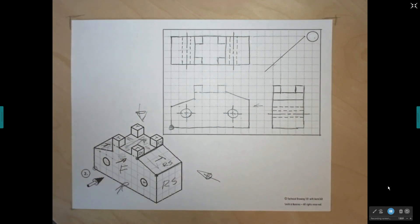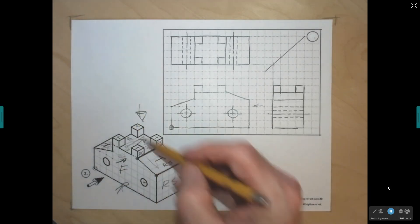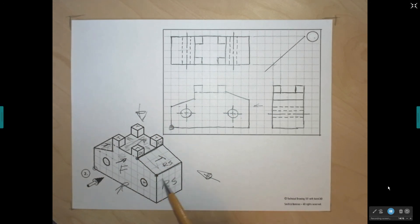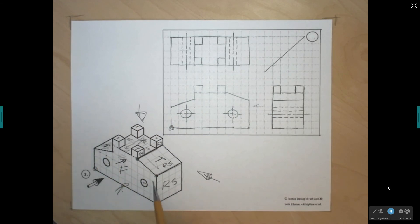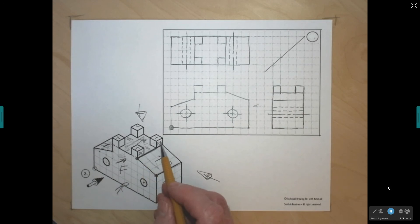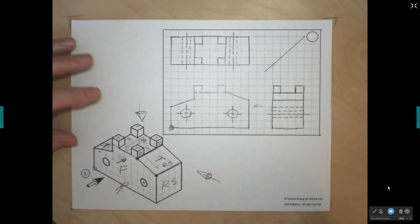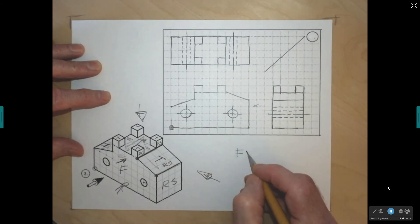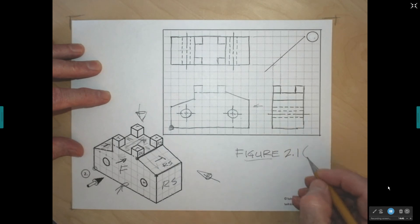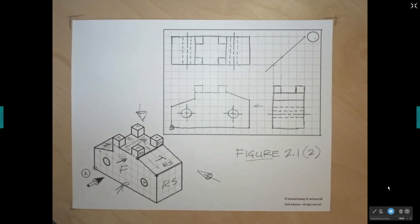I review everything to make sure I haven't left anything out. My front view looks good — hidden lines, holes, and center lines are all there. In the top view, I have hidden lines for the two holes, the inclined planes, and a hidden line for the lower back edge. In the right side view, I can see the planes, the holes, and the relevant hidden lines. I believe I've got my project finished — this is exercise 2.1, problem number two. Thanks for watching.